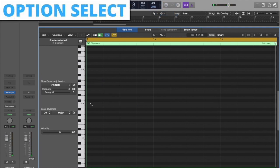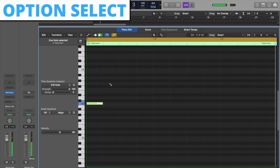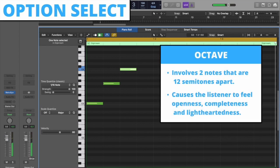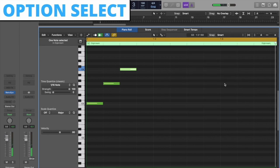For the option select sound, we will use three notes, ascending, paired with the perfect fifth and octave intervals. Again, we will start with the root. Octave intervals cause the listener to feel emotions of openness, completeness, as well as lightheartedness.